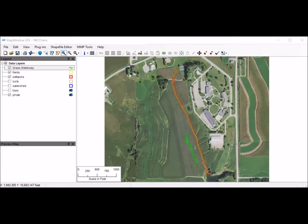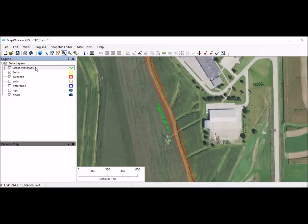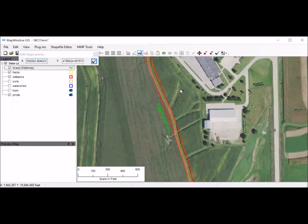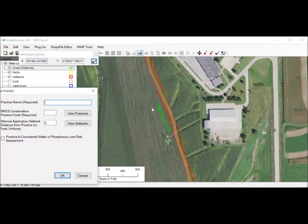I'm going to go ahead and put in the rest of the waterways on the farm. There are several others. When adding more, just make sure the Grass Waterway layer is selected and click Add New Shape—you don't need to add a new practice since we already set it. I'll draw the next waterway, right-click to finish, and fill out the same information: Grass Waterway, code 412, 30-foot setback.